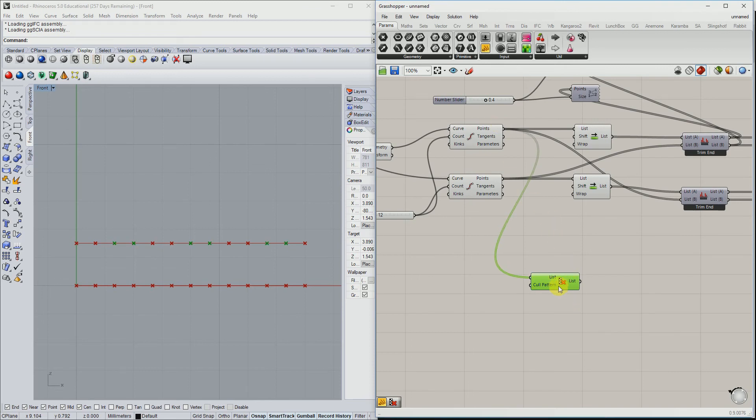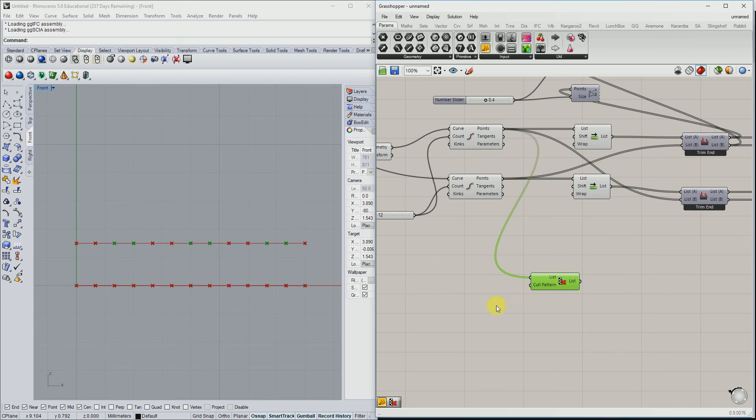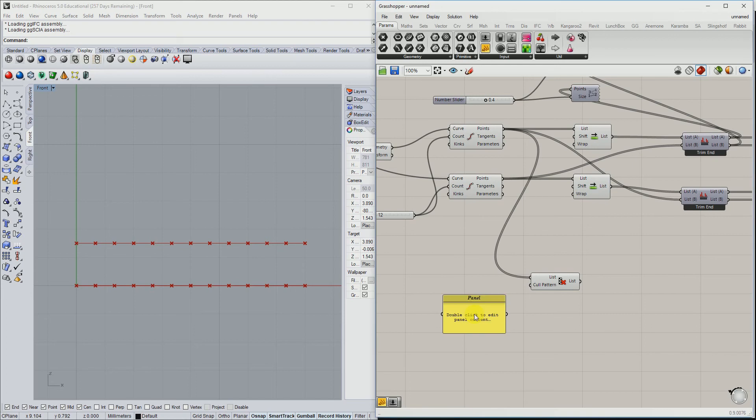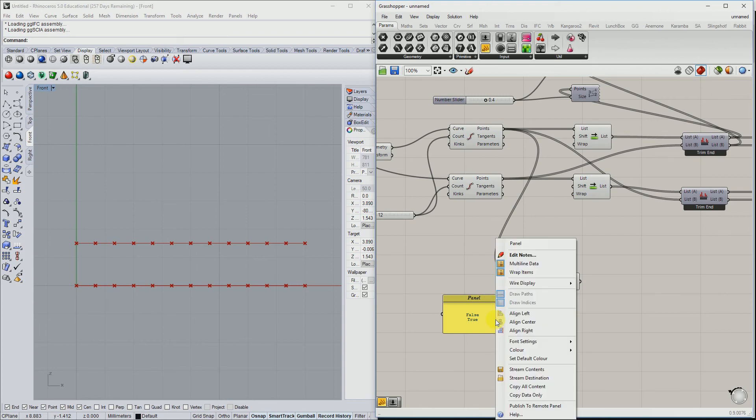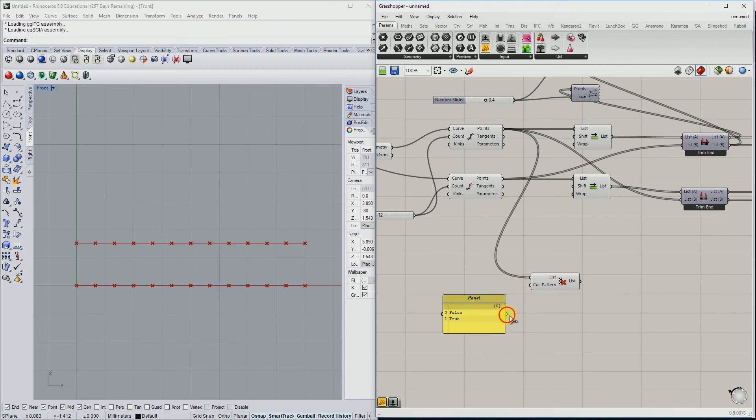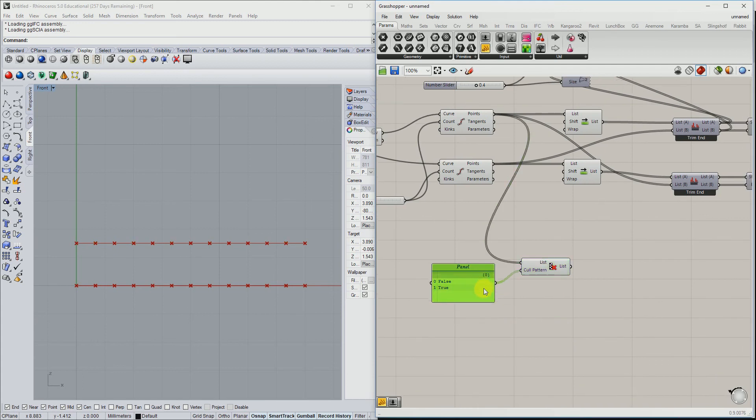So the bottom part for the cull pattern, you have booleans false and true. Let's create a panel. What we want is to cull out the first one here, and then the second one should be in it, and then the pattern repeats. So we can get false and then true. And in here select multi-line data, of course. So right now we have selected this pattern.